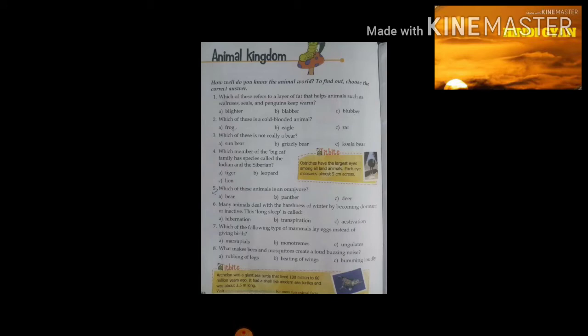Good morning class! Today in our GK class we are going to do the animal kingdom. Let's start our today's topic. The question is: how well do you know the animal world? To find out, choose the correct answer.